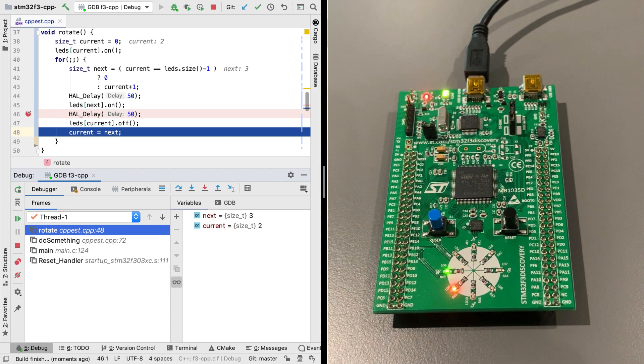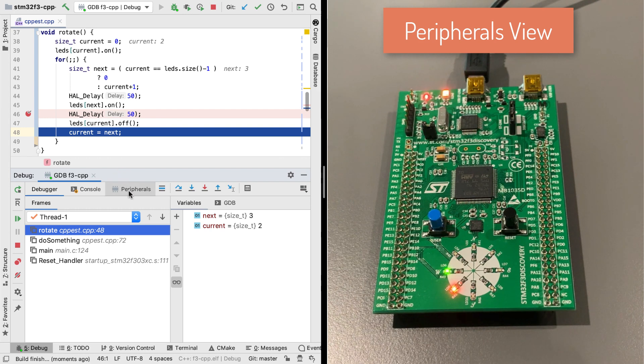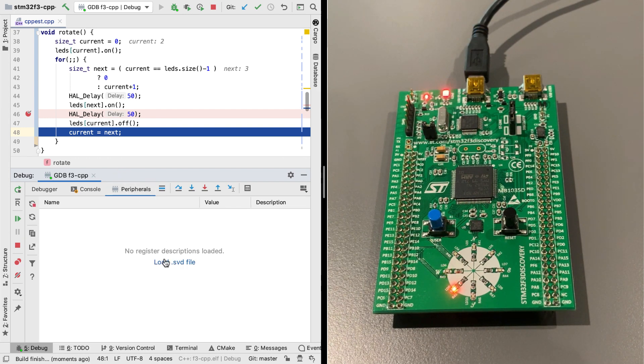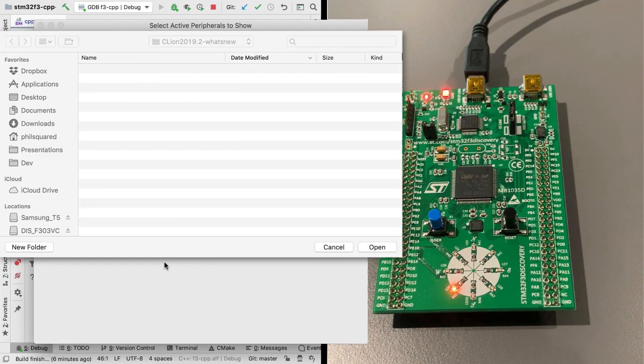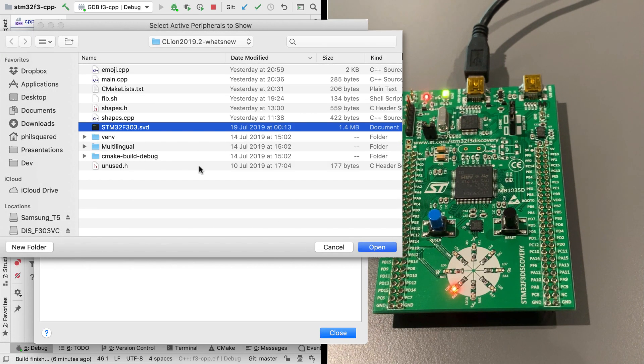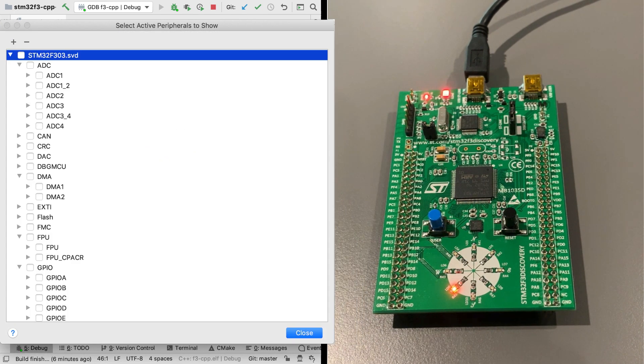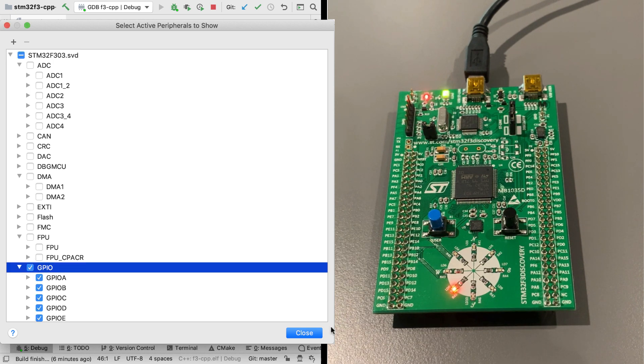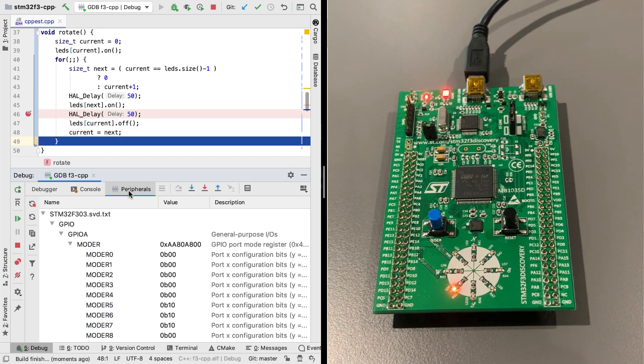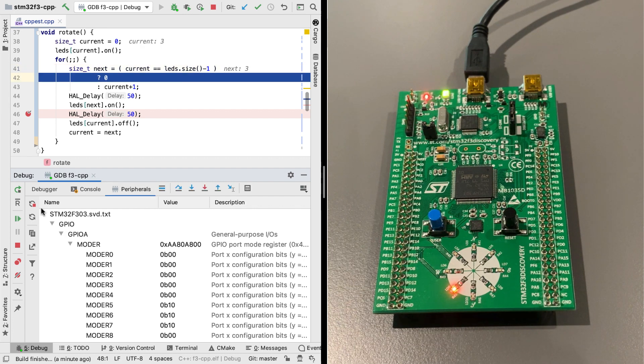And we can also get to recent locations and expressions with the drop down here. And if you're debugging an embedded device, you'll get a peripherals view. Letting you see the state of pins and other hardware values right in the IDE. You'll need an SVD file. And then select which peripherals you'd like to see.